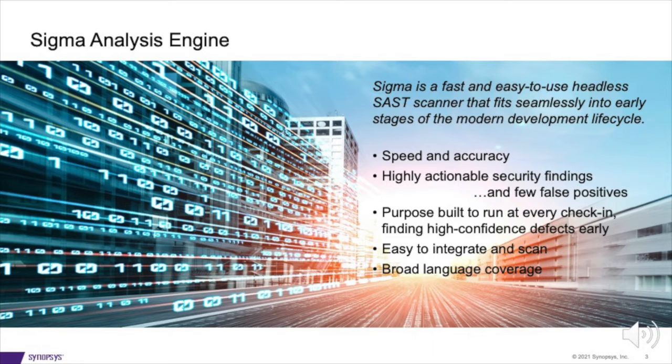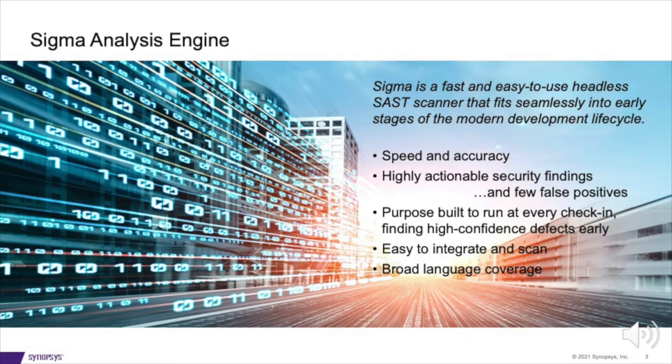Sigma is very easy to integrate into your pipeline and scan. Setup will take you a few minutes and no additional configuration is required to be able to see results on your current project. Sigma supports a wide variety of languages and types of vulnerabilities. Let's go over some of them now.